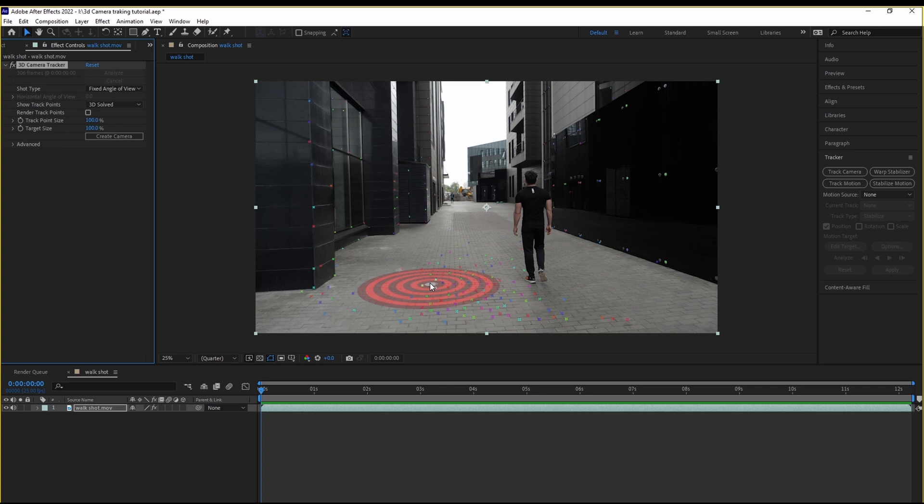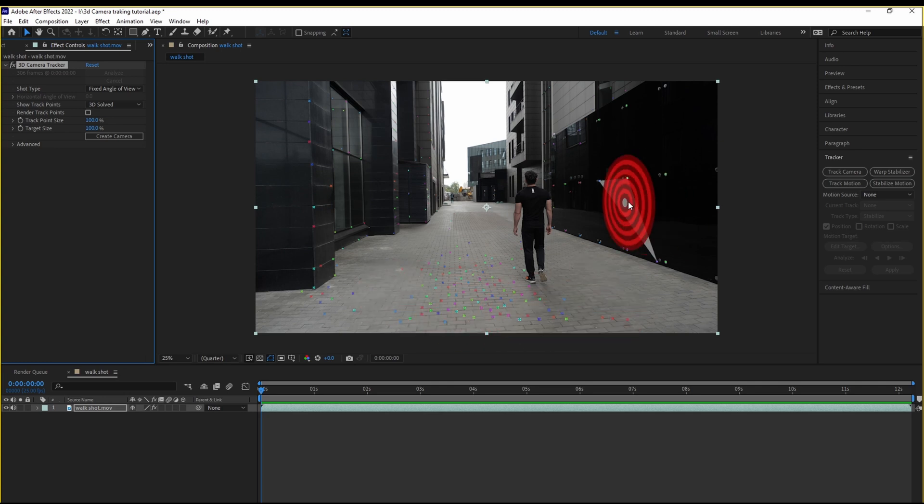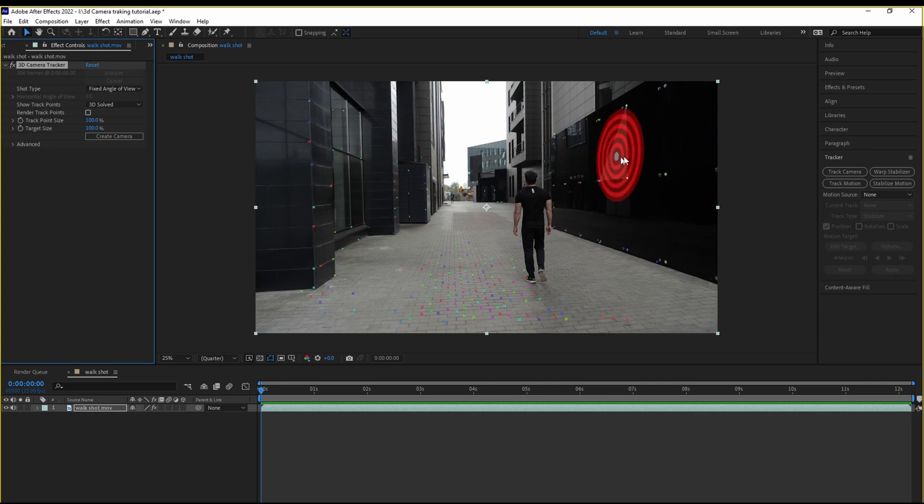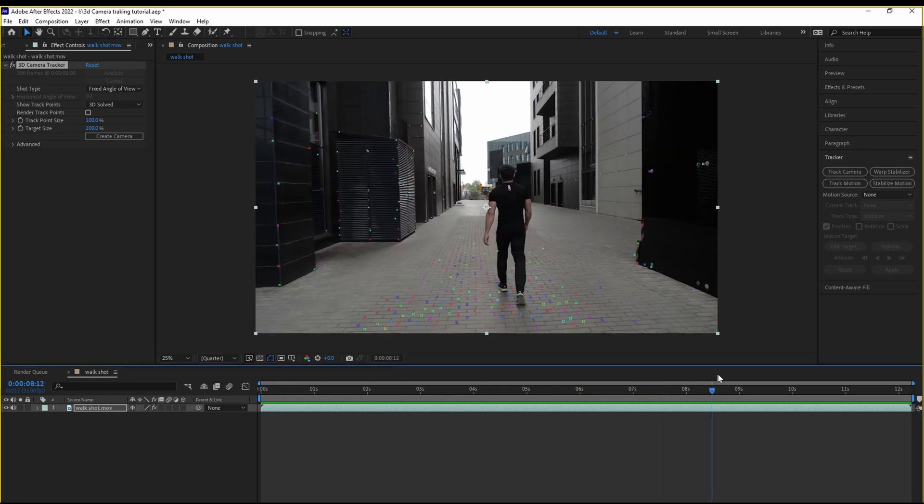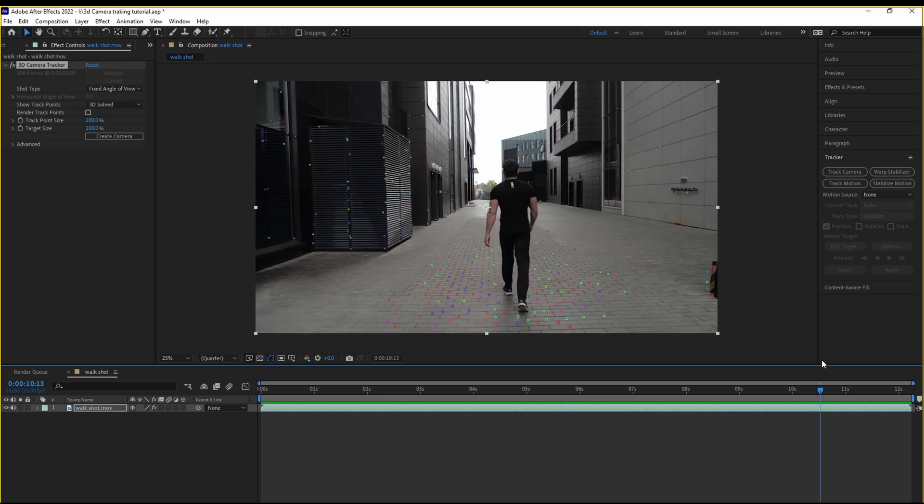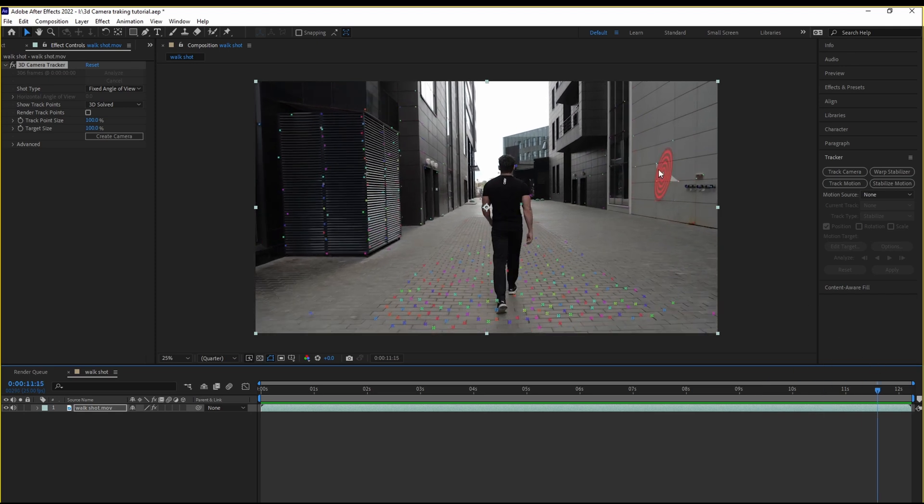Now, if you're ever 3D camera tracking, you'll notice that these render points appear and this target mark appears as well. That has tracked our footage. You can see all of this area has been tracked. Perfect.